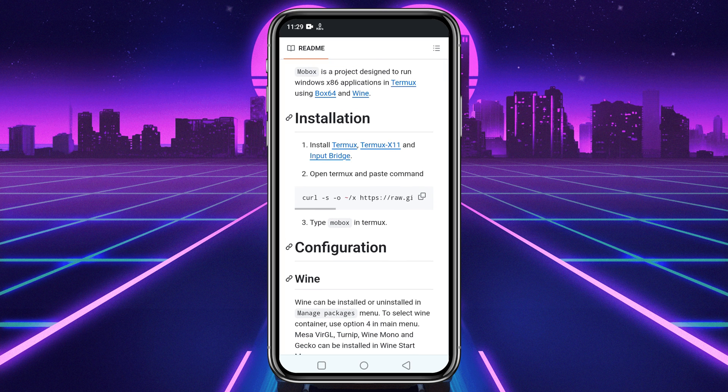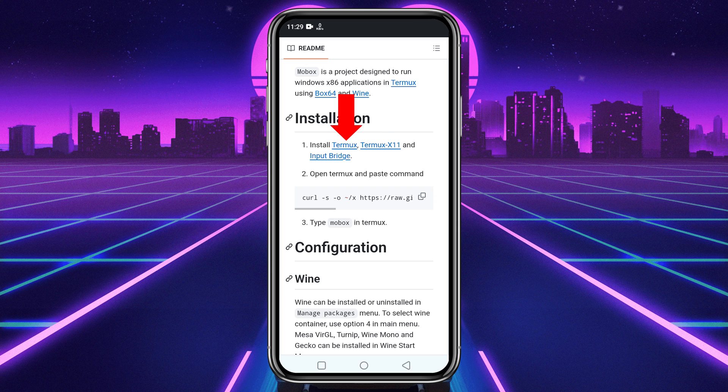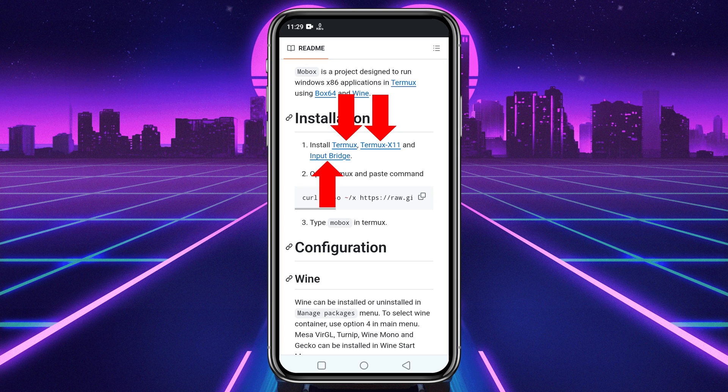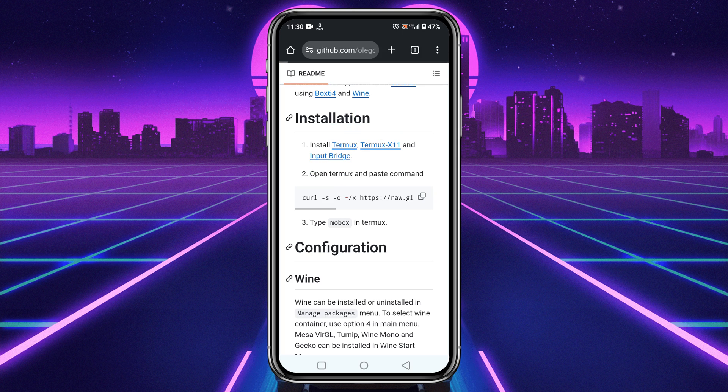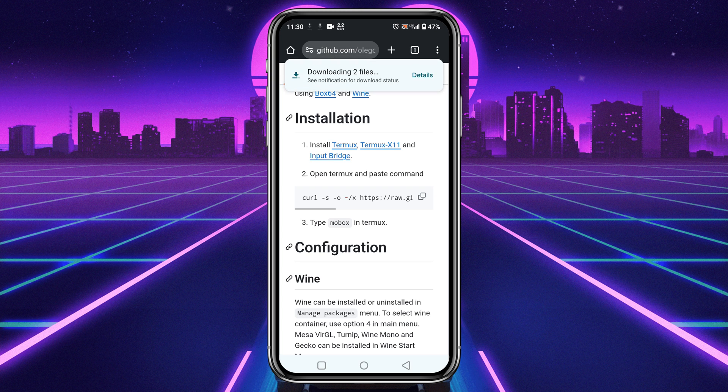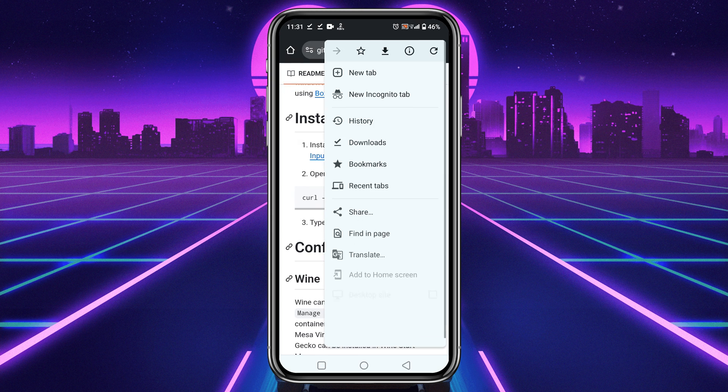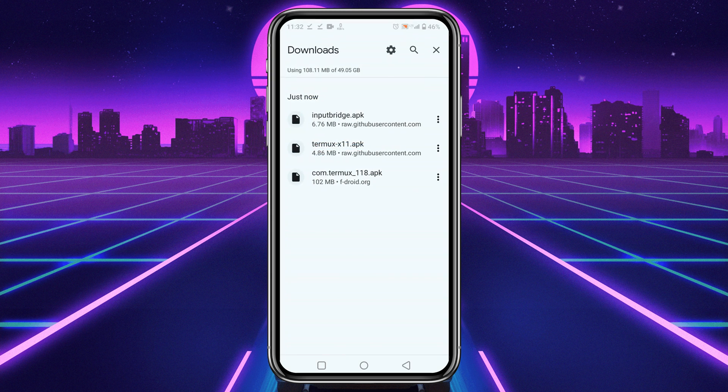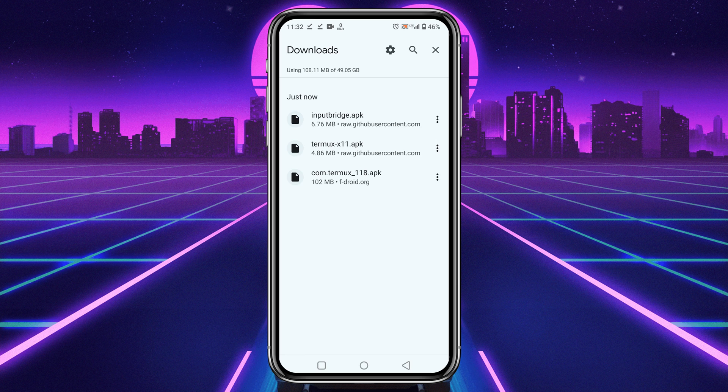Now we have to download and install Termux, Termux X11, and Input Bridge application, which are necessary components to install and run MoBox on our Android phone. So download these apps one by one.